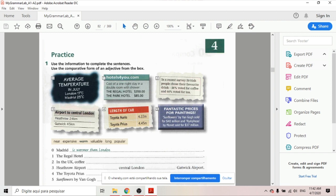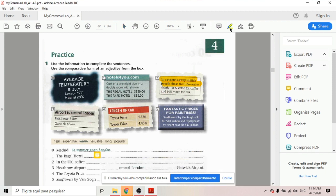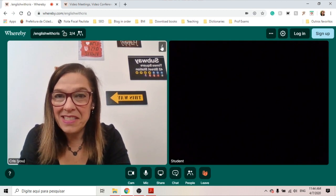I'm gonna share a grammar book. I don't have the same tools as Zoom to interact with my PDF, but I can use the PDF tools. So I can highlight, draw attention to things, or use the comment tool to write answers.